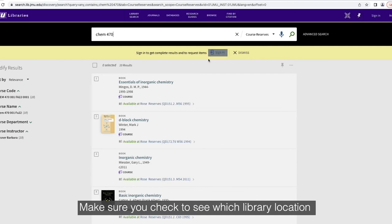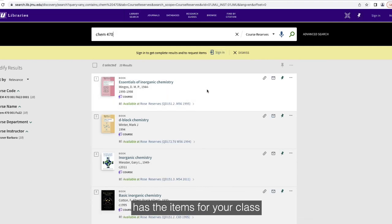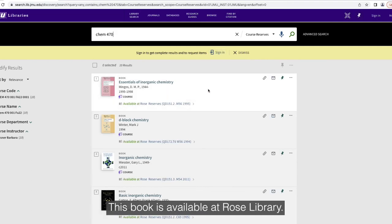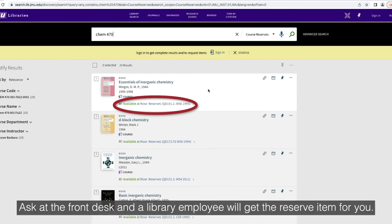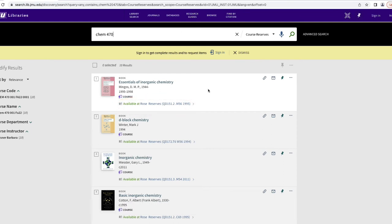Make sure you check to see which library location has the items for your class. This book is available at Rose Library. Ask the front desk and a library employee will get the reserve item for you.